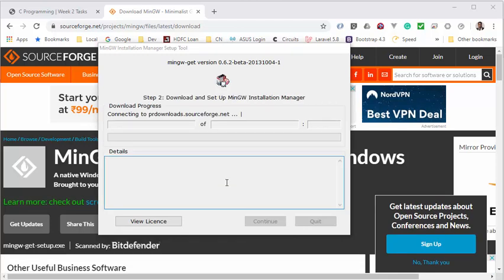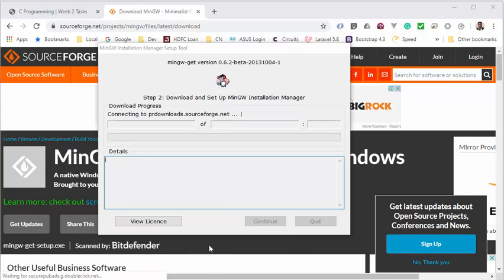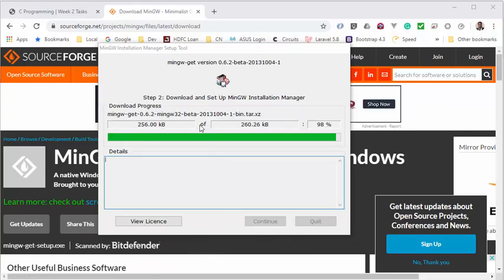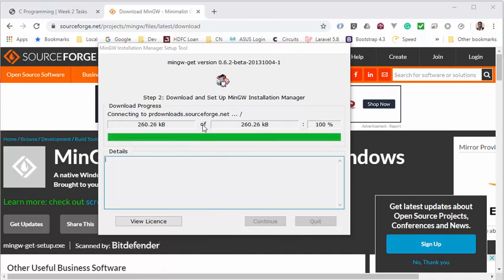Click continue, and this process will now take around five minutes to complete, depending on your internet connection.